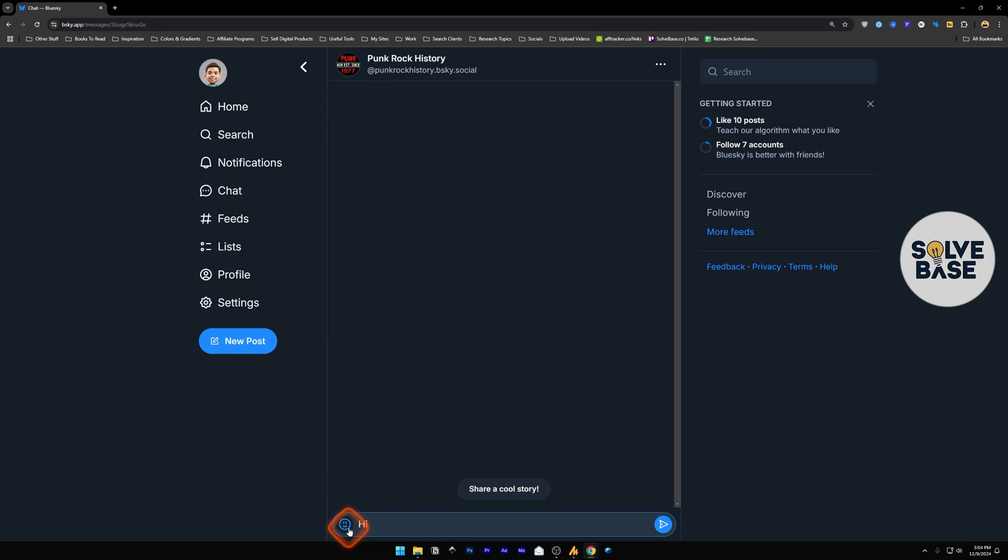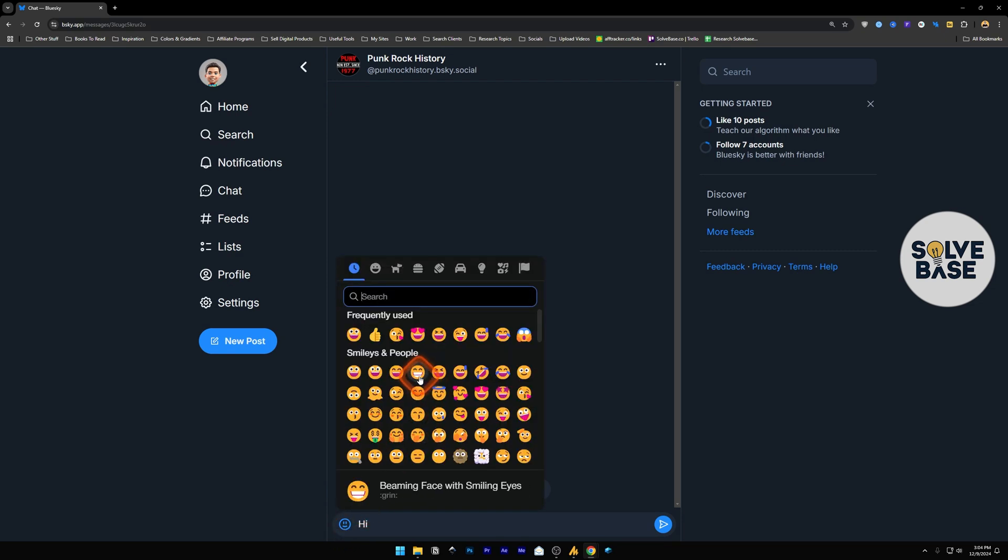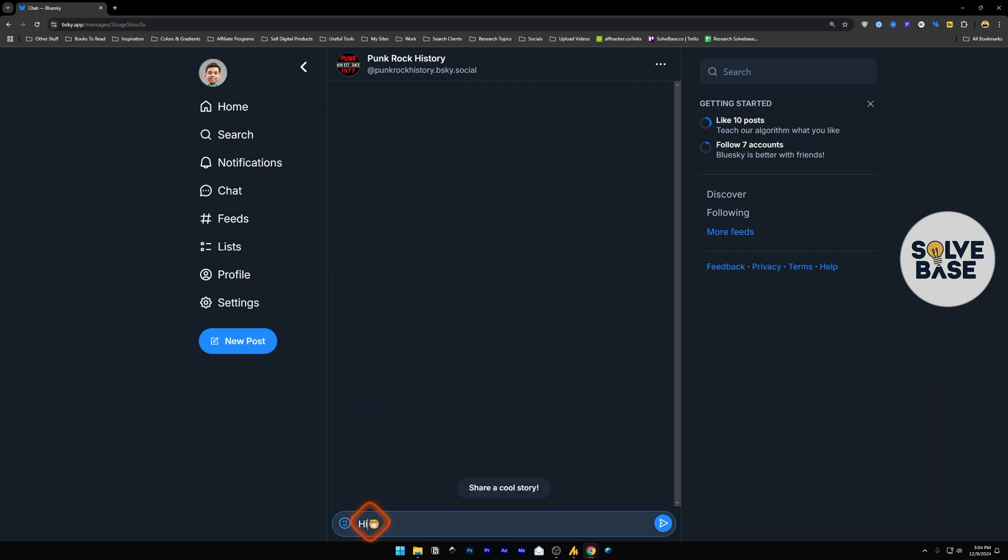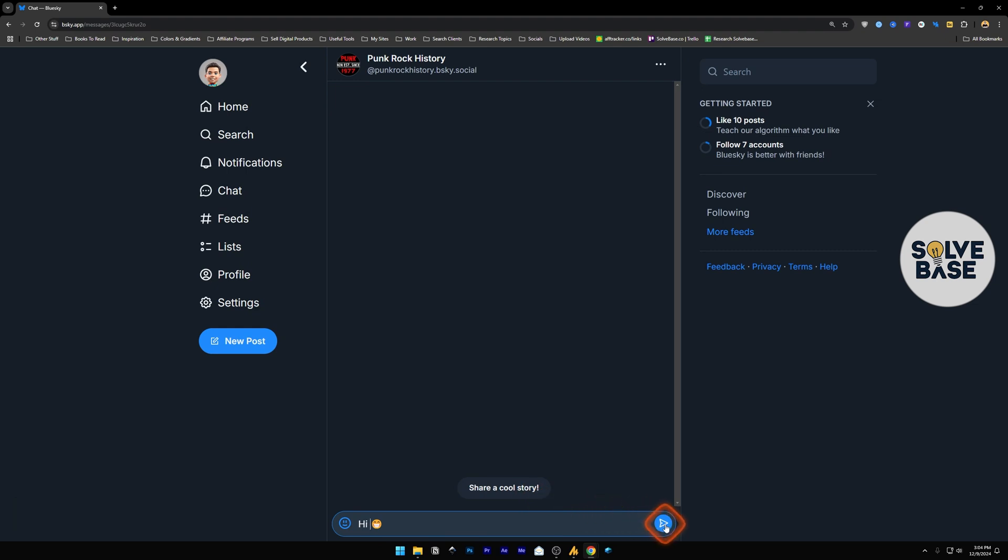And I also have an option of sending an emoji. For example, I can click here and send an emoji like this. And then once you're done, just click on this button on the right.